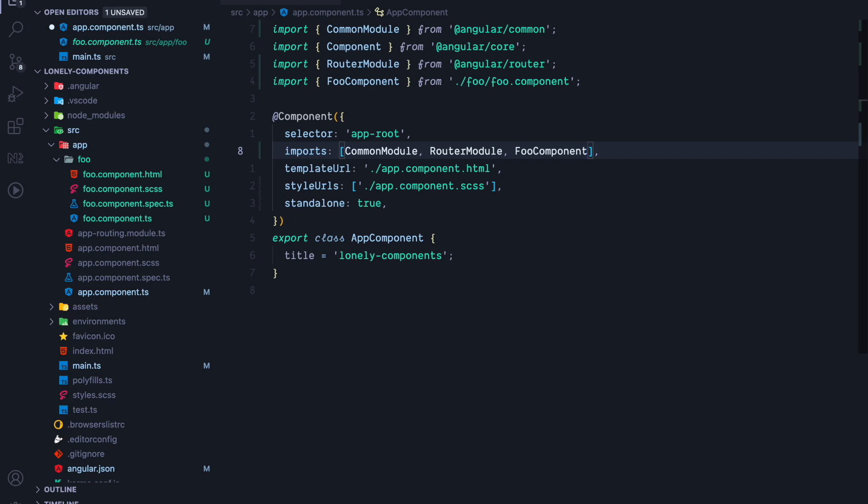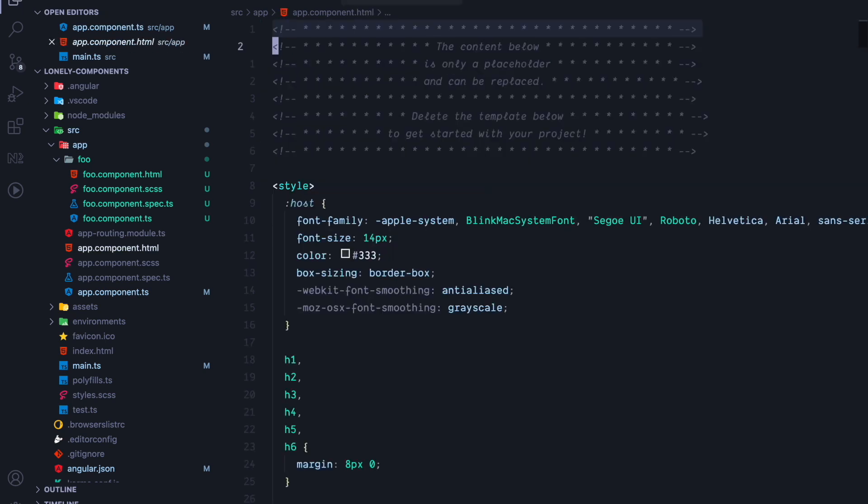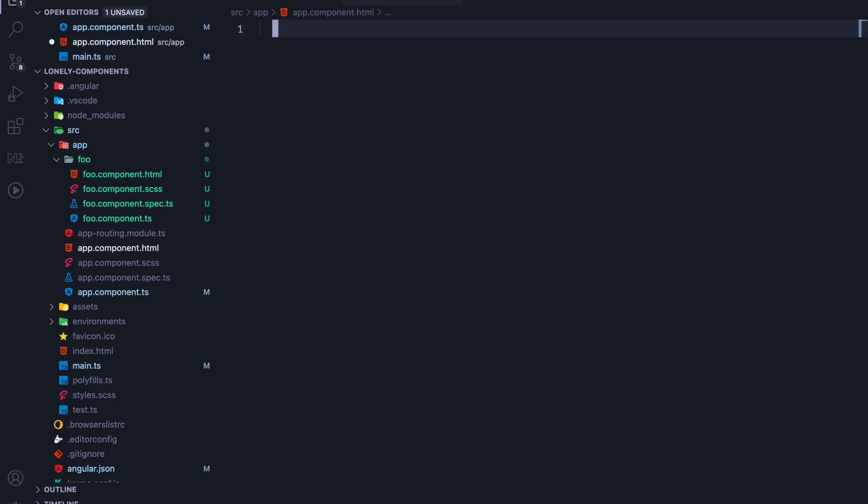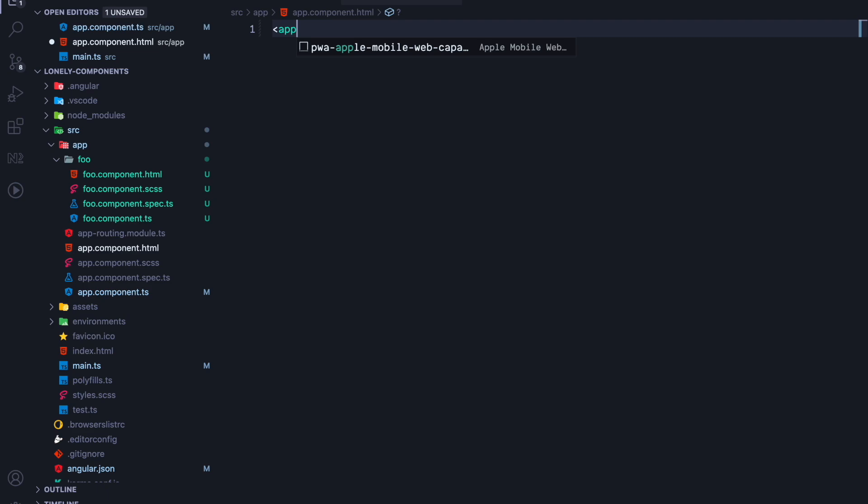By adding the foo component to the imports array it now becomes available in our app component. So let's remove all generated demo code from our app component and just simply use app-foo.